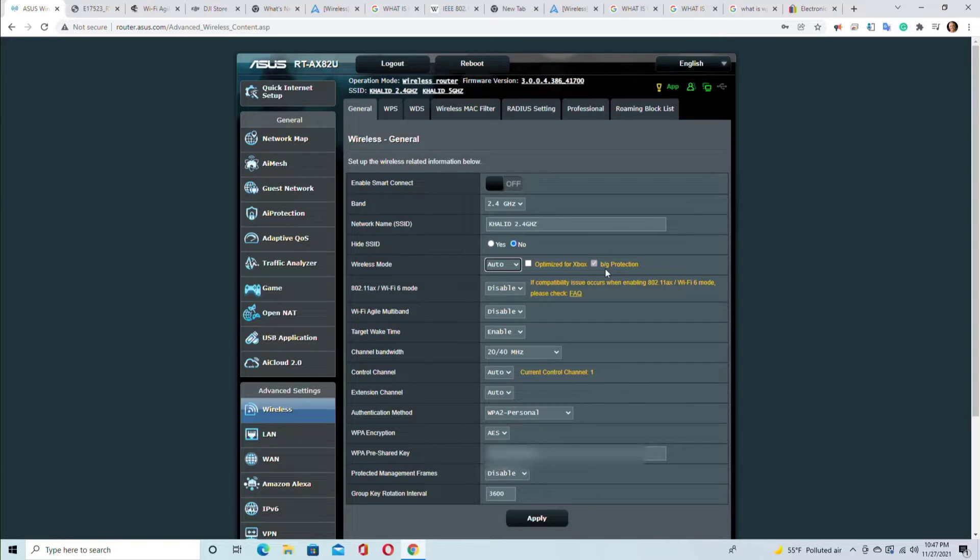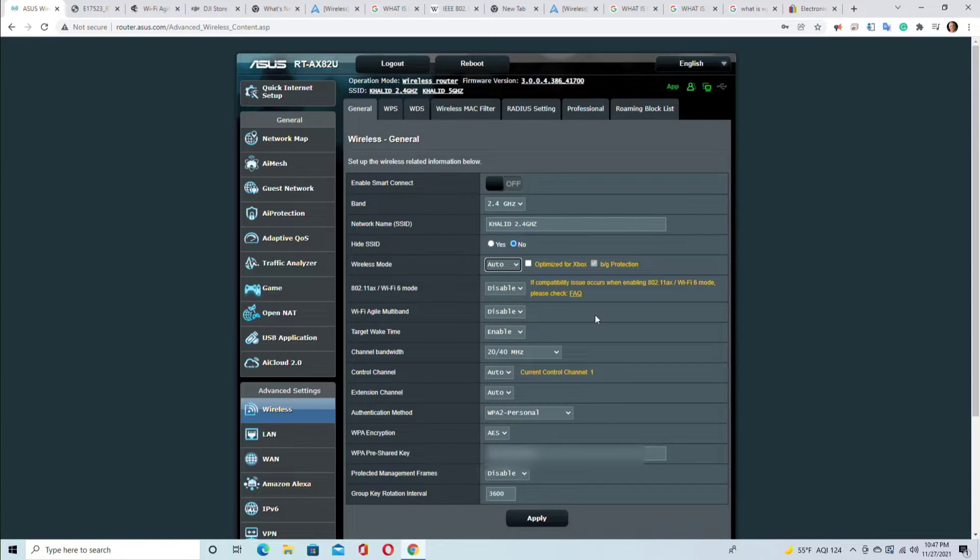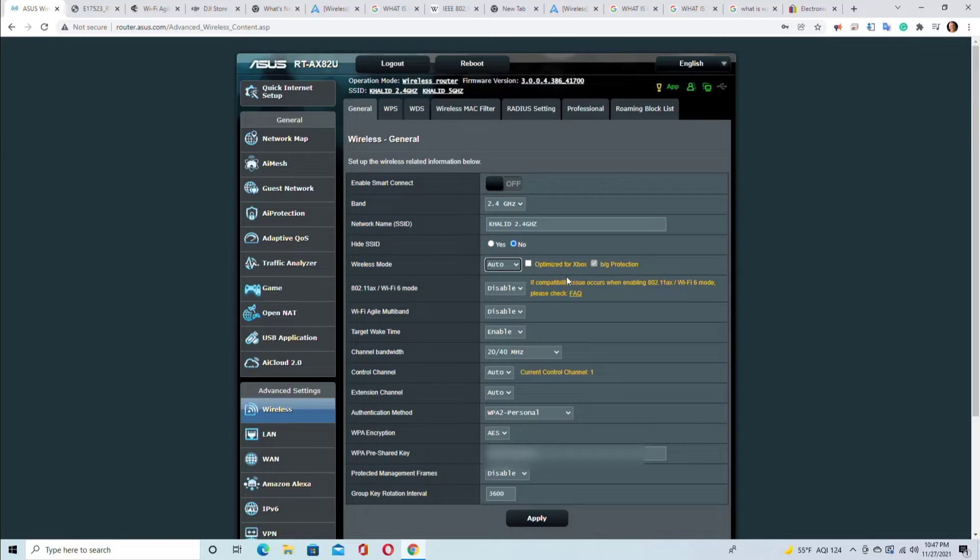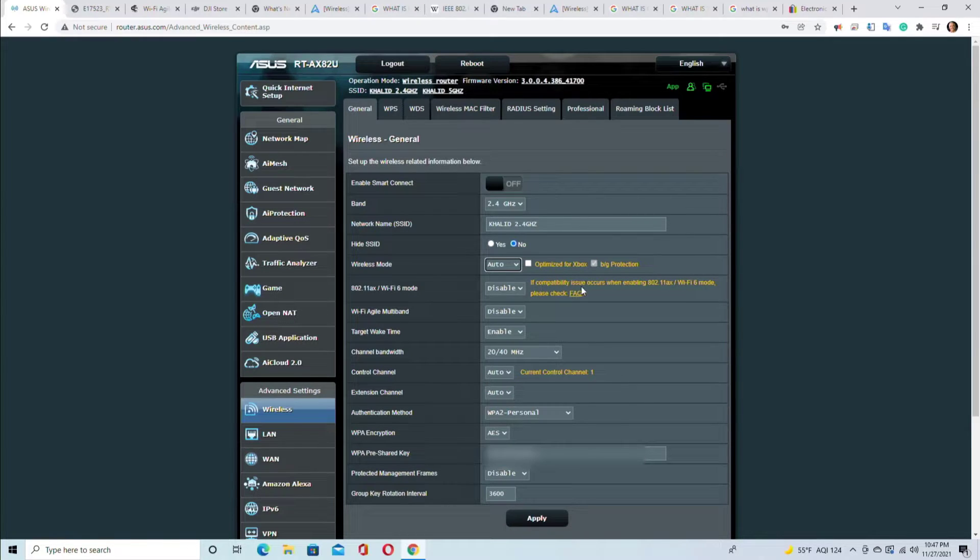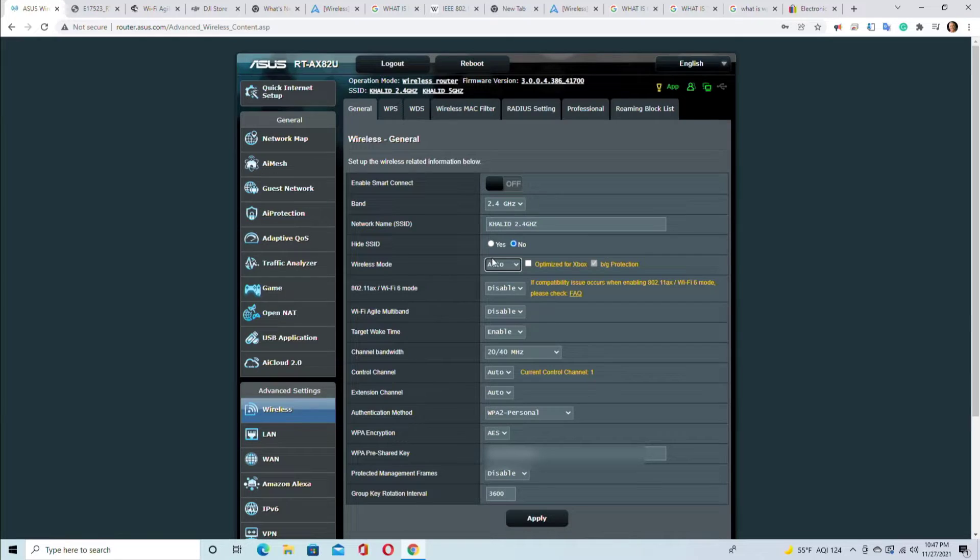BG protection means it will allow the BG devices to connect, so check this box. What is B and G? These are very old wireless protocols such as 802.11B, 802.11G which came in the late 90s and early 2000s - it's a 20-year-old technology.